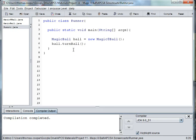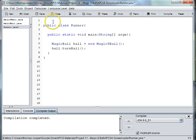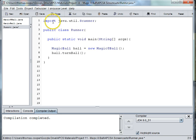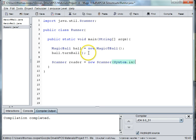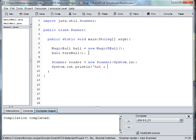Alright, so then we'll need to basically get something from the user — their question in other words. We'll go and actually put in the Scanner class. We'll say import java.util.Scanner, and then we'll say Scanner reader = new Scanner(System.in). Then we can do something as simple as System.out.println — ask a yes or no question and I'll give you an answer.